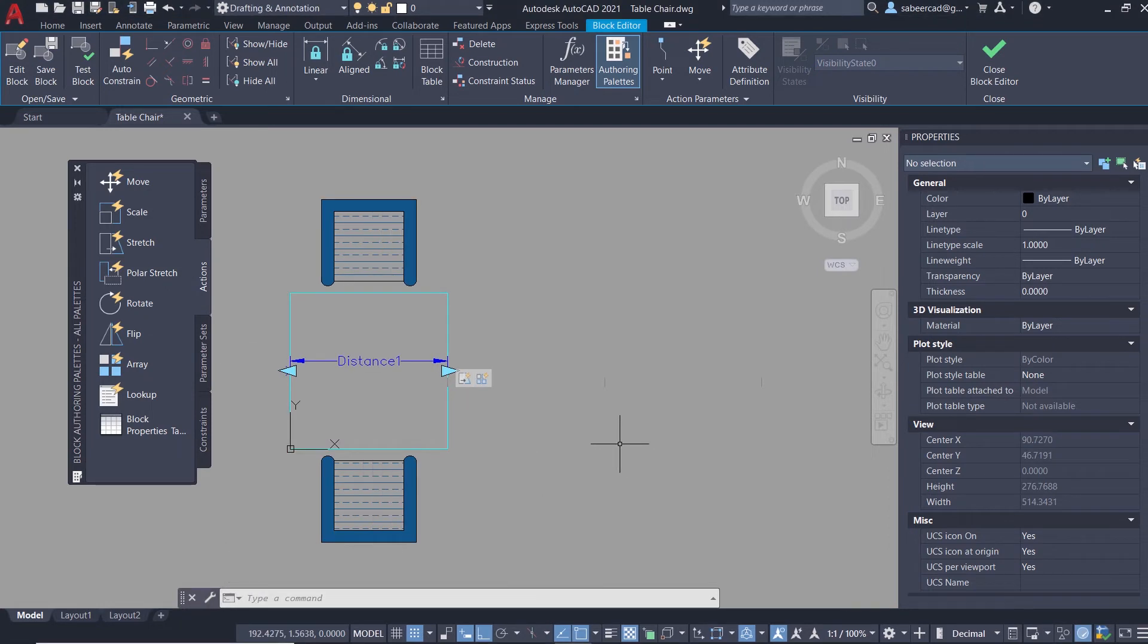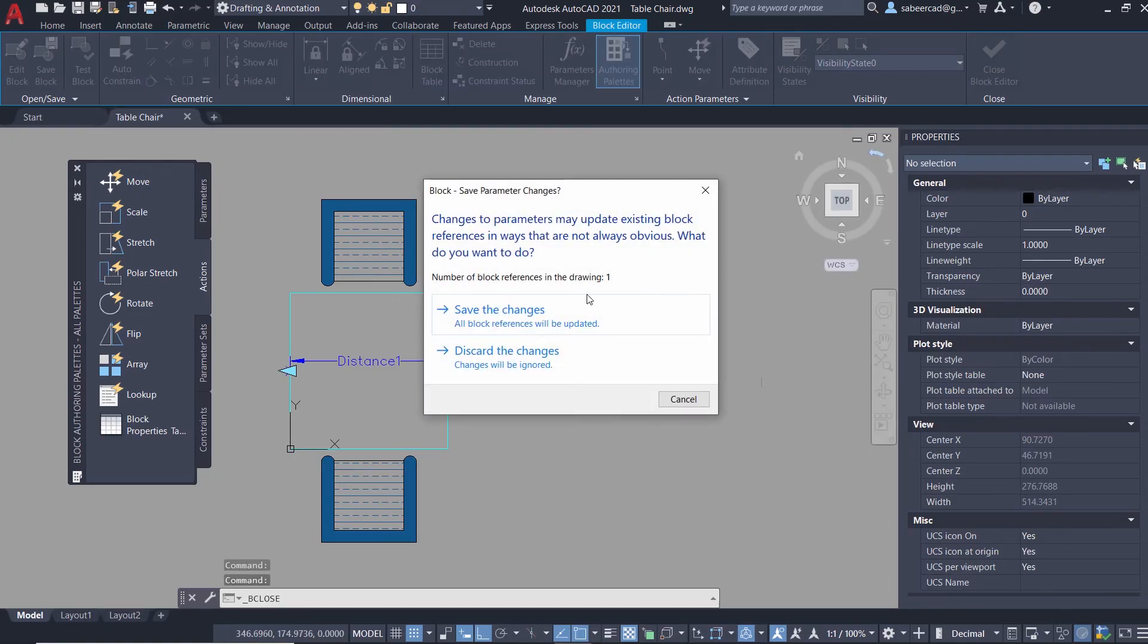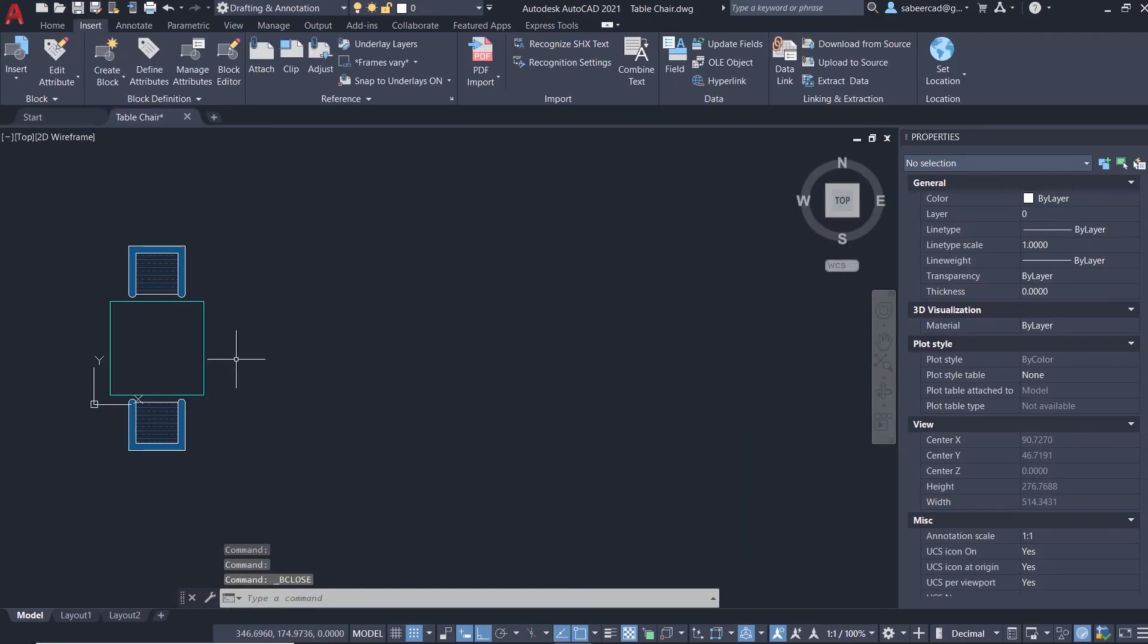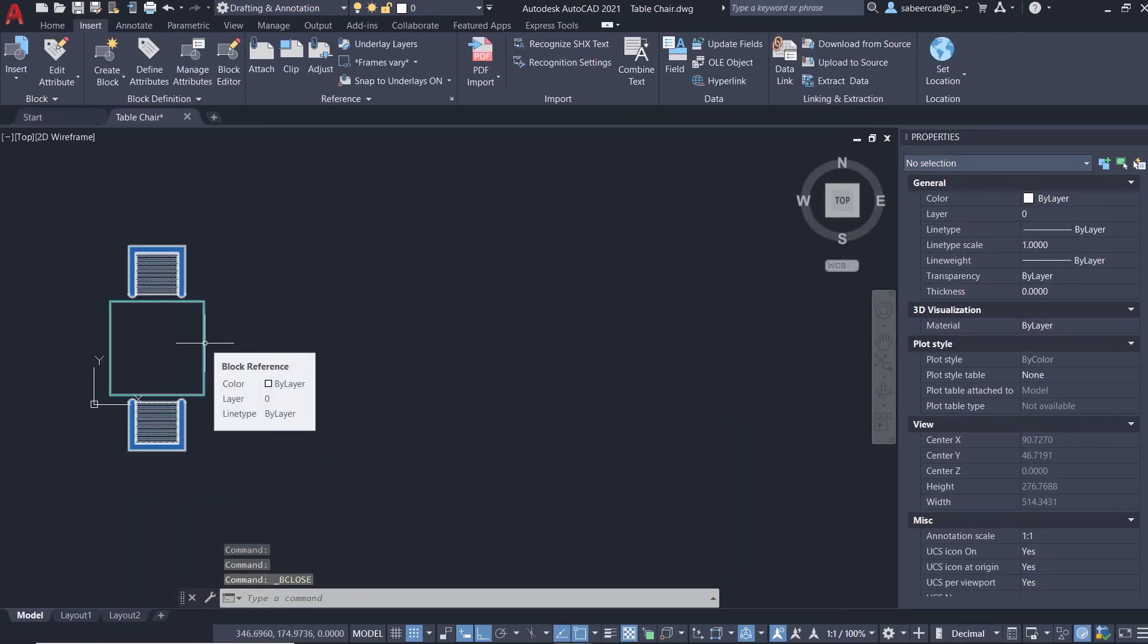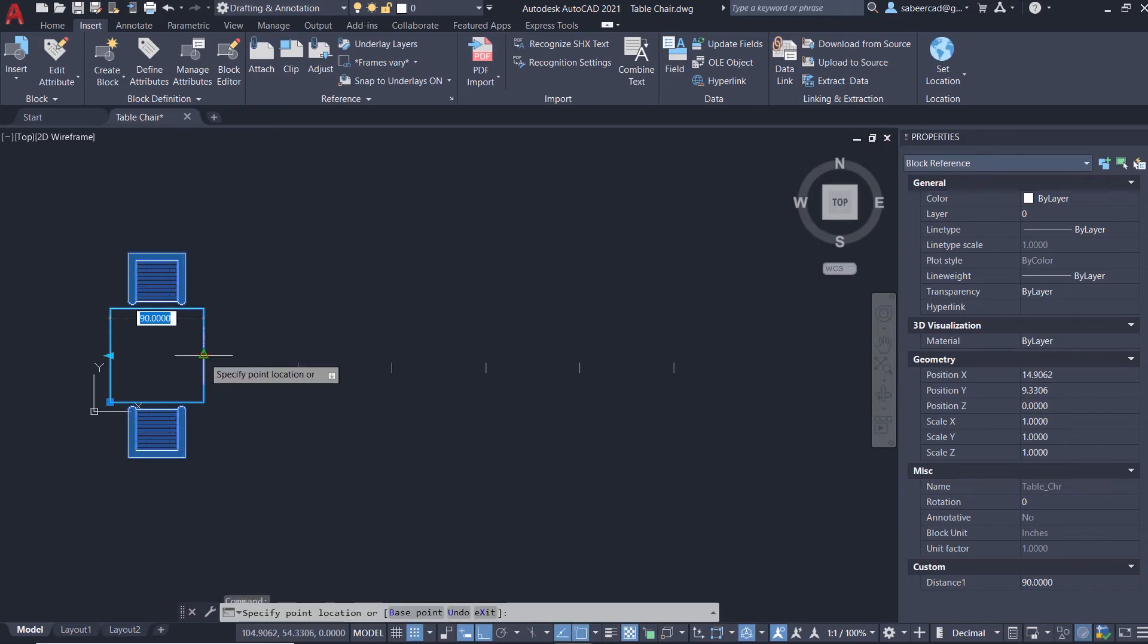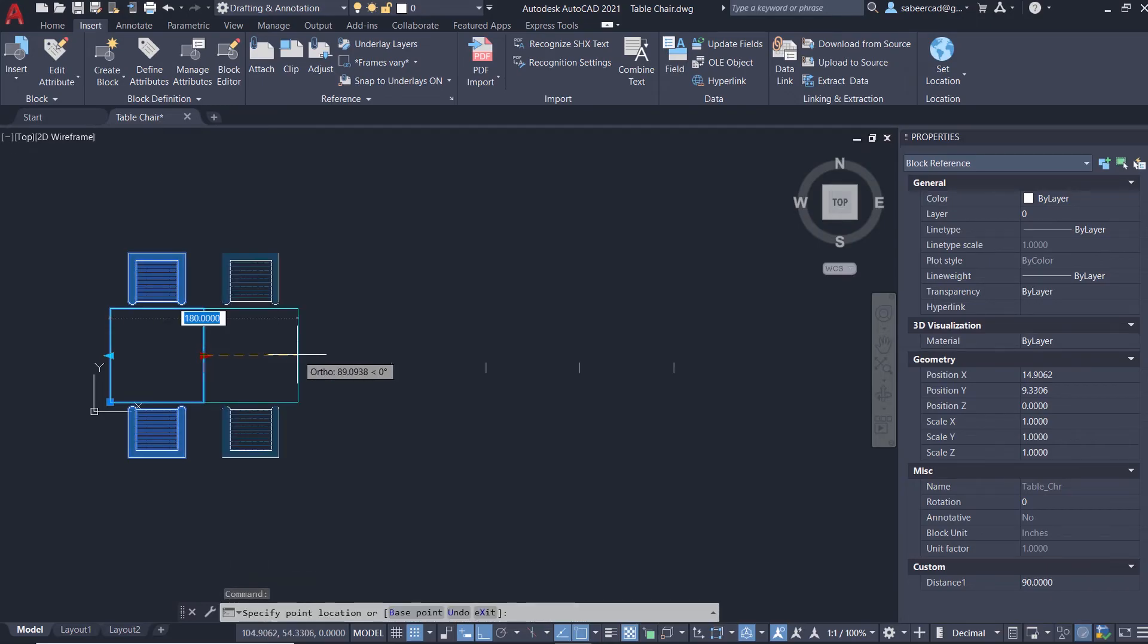Next I'll test the array action. For that I won't be using the test block option. I'll close the block editor and save the changes and try it on the actual block. I'll click on this block and you've got the stretch grip. Just activate this grip and move the mouse rightward. You will see that two chairs are getting added up because the array action is working.